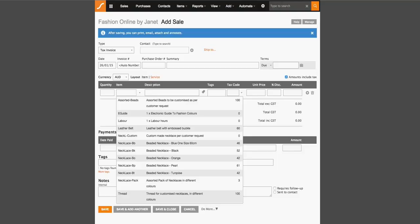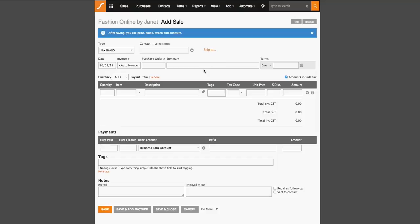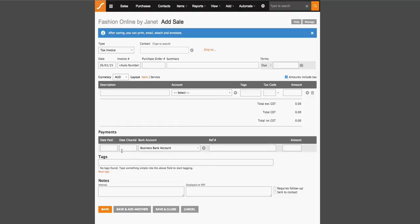You can then toggle the layout of the invoice between an itemized layout where you can create items if you're on a medium plan onwards and the items options are here. Or if you're with a service layout that is for small plans, you can toggle to the service layout where the description needs to be completed every time you create an invoice. As well as the account that needs to be selected and the amount. You can then immediately apply payment to this invoice if you have already received funds. Otherwise, clicking on save will save this invoice as an open invoice.